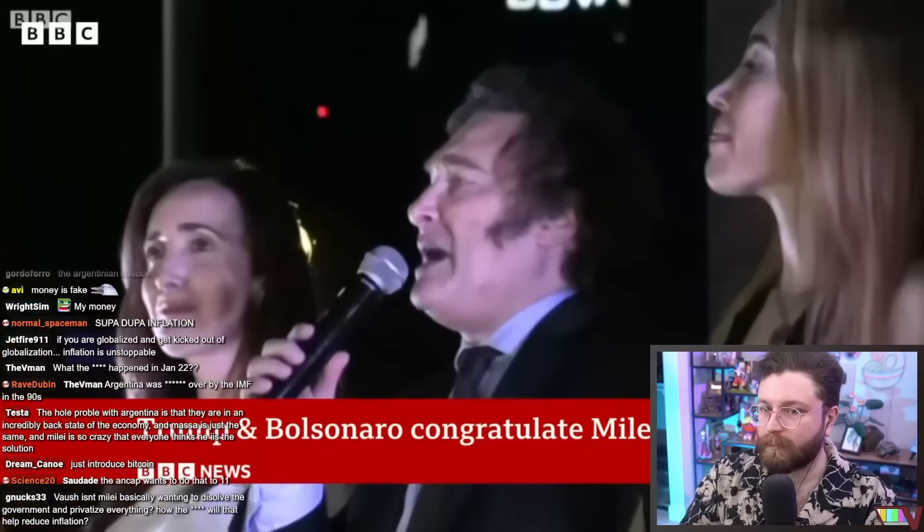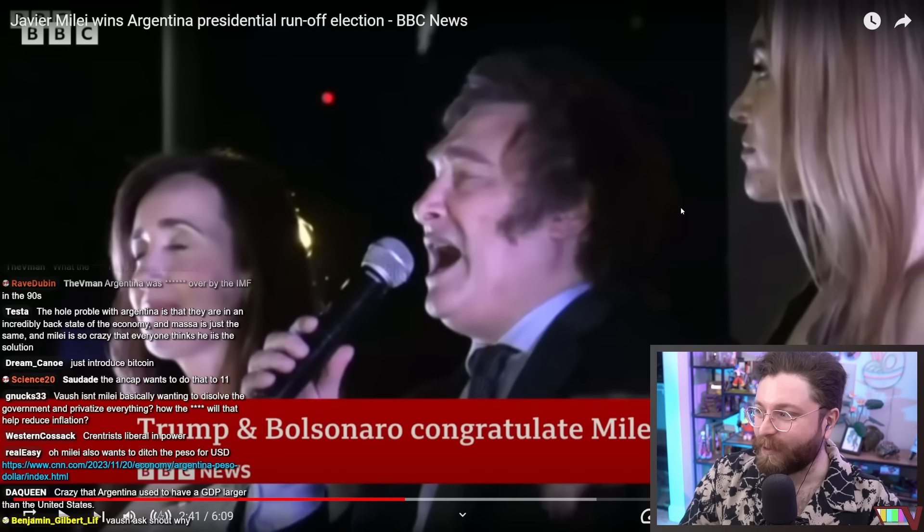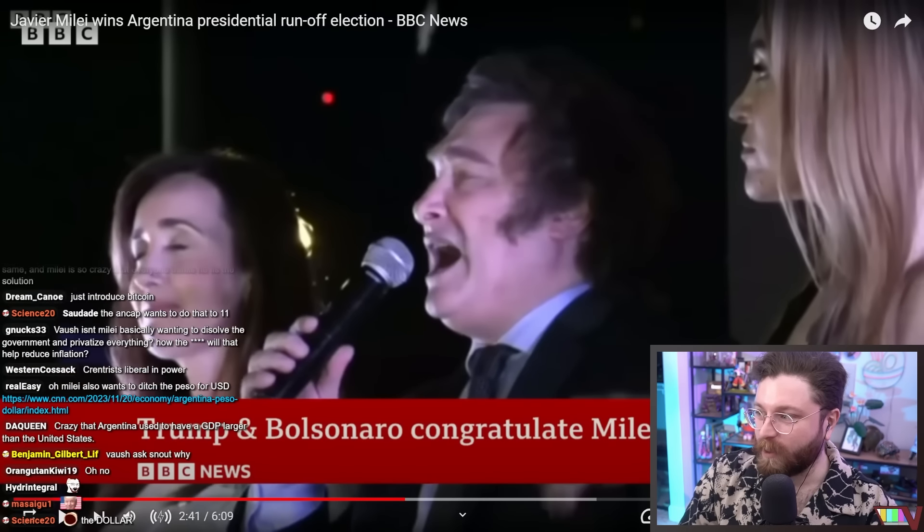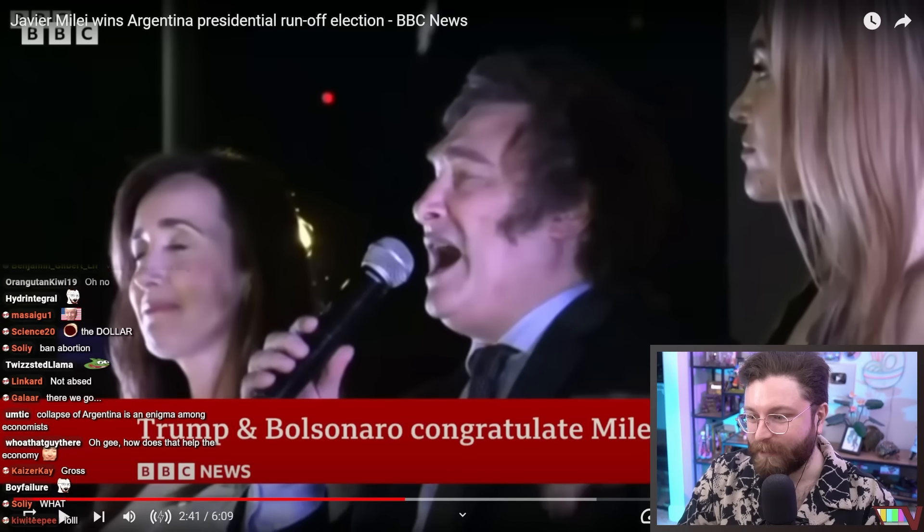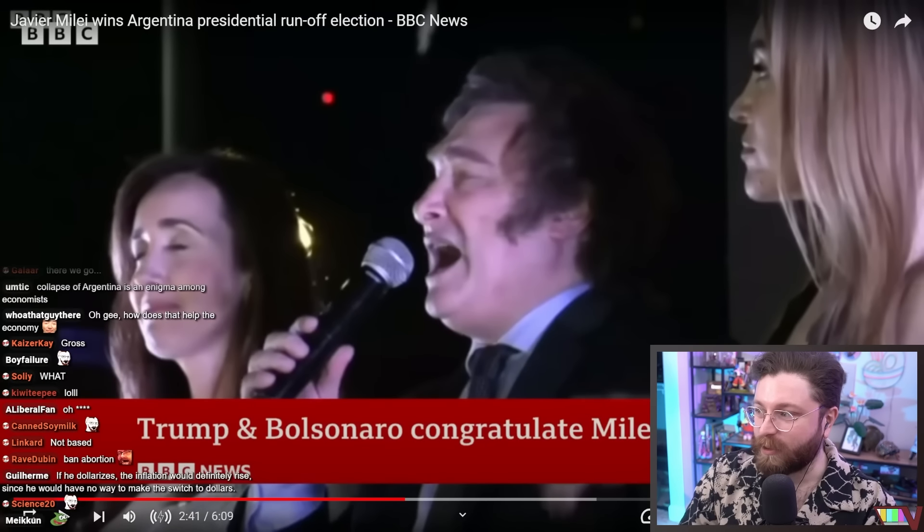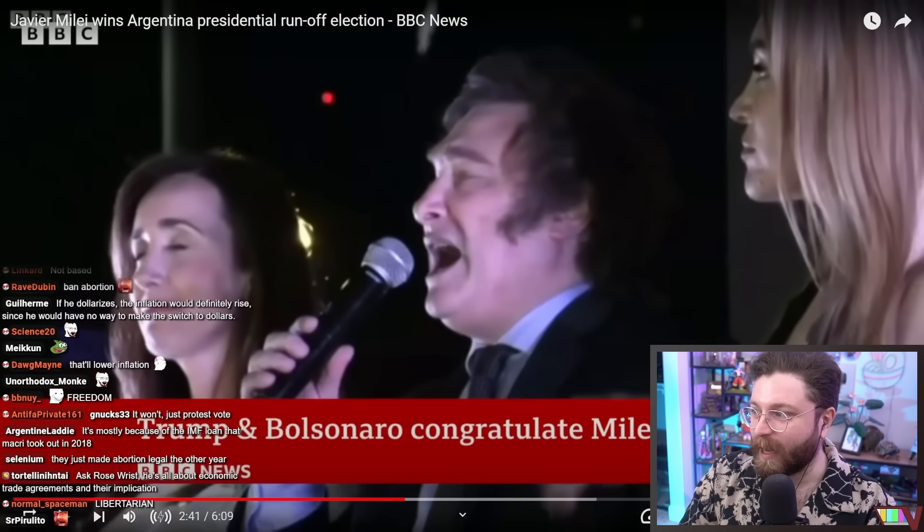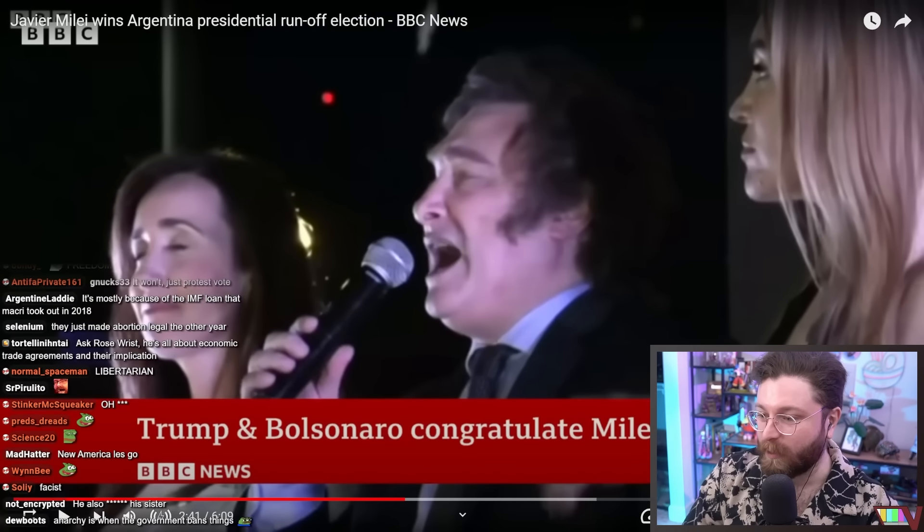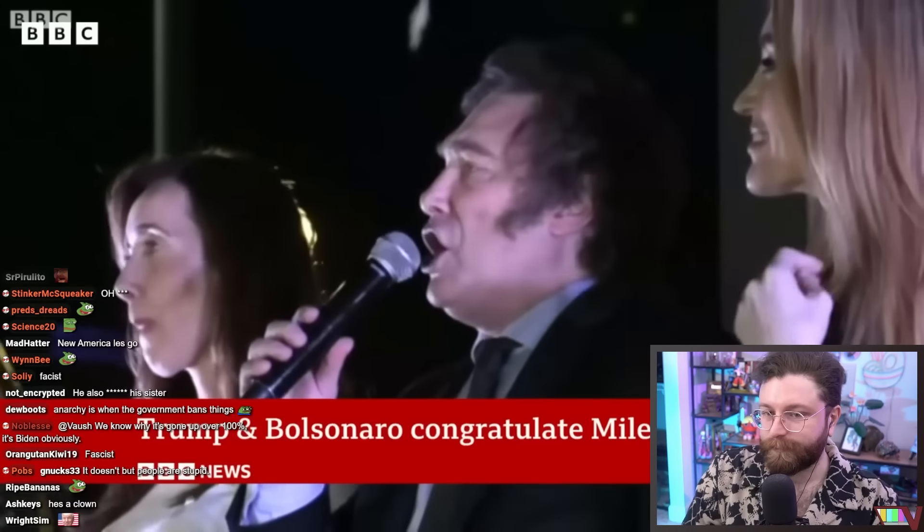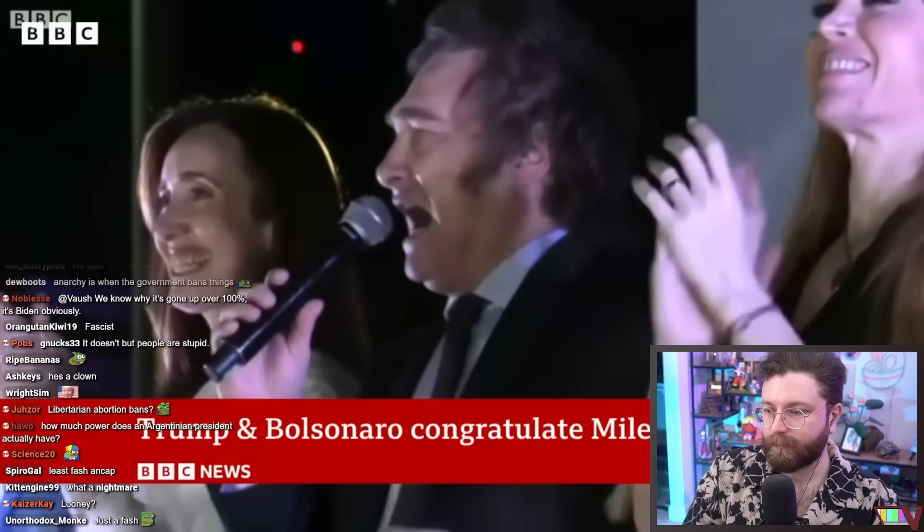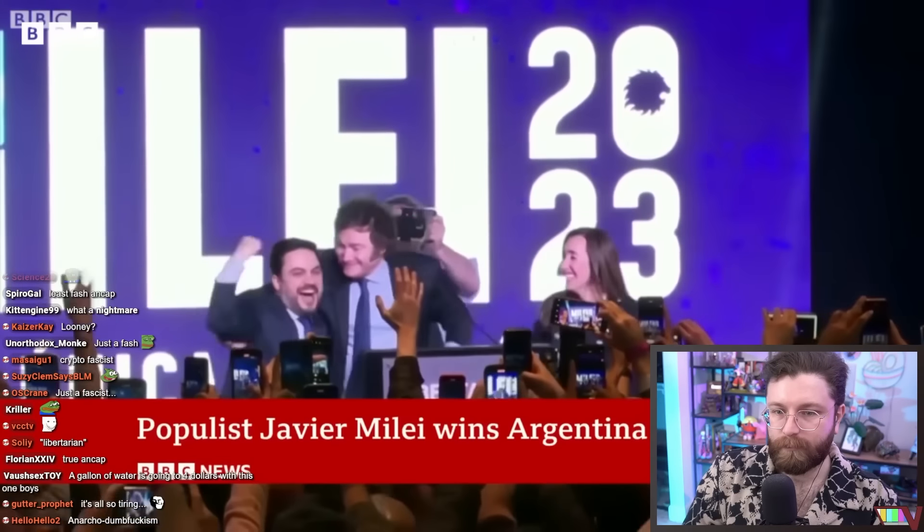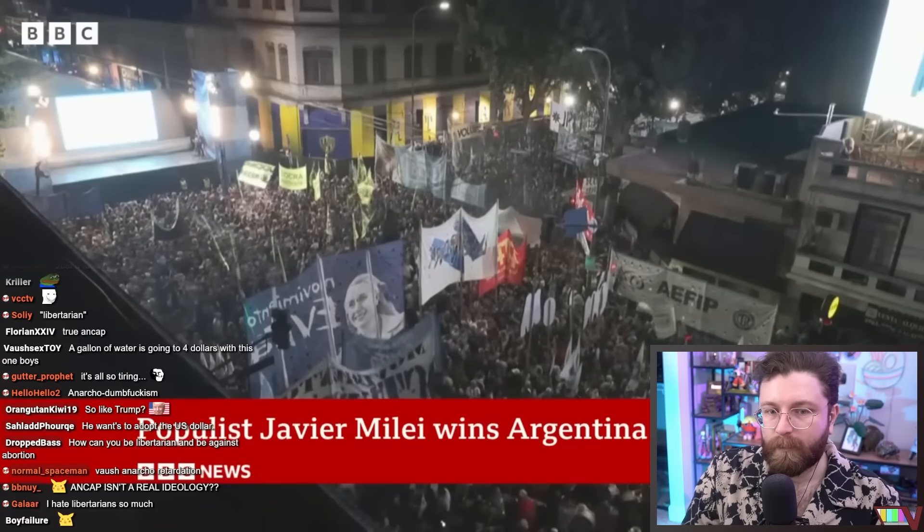But yeah, again, stuff like this tends to lead people to protest vote. Mr. Milei has also pledged to loosen gun laws and ban abortion. And he and his vice president, there we go, anarcho-capitalism at its finest. Freedom, freedom, freedom, no government intervention. Have guns, have guns, ban abortion. Yeah, like I said, he's not actually anarcho-capitalist. He's just a hardcore fascist with a libertarian bent.